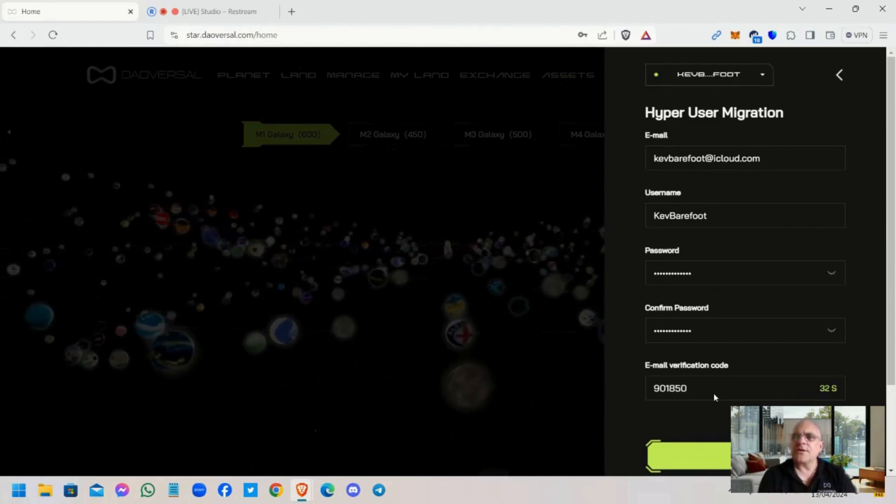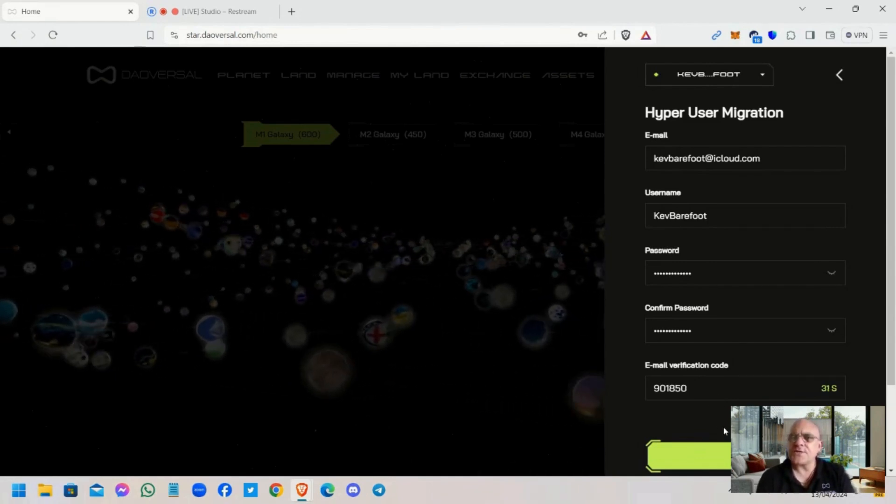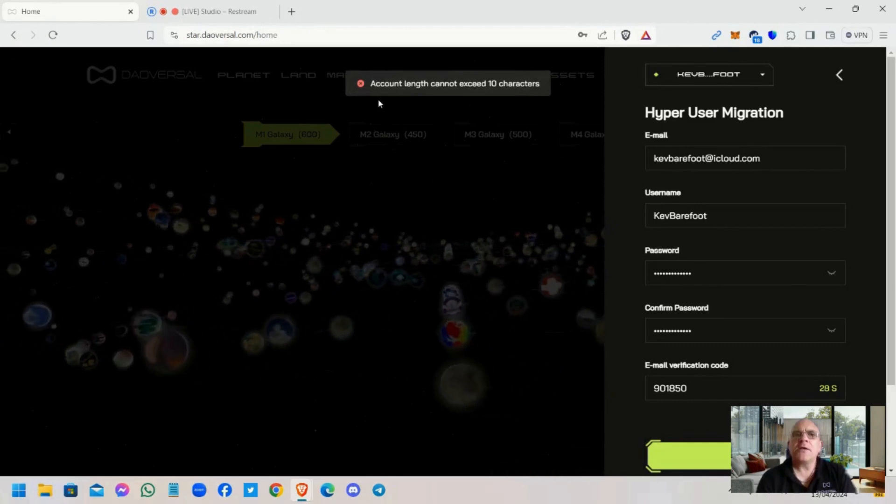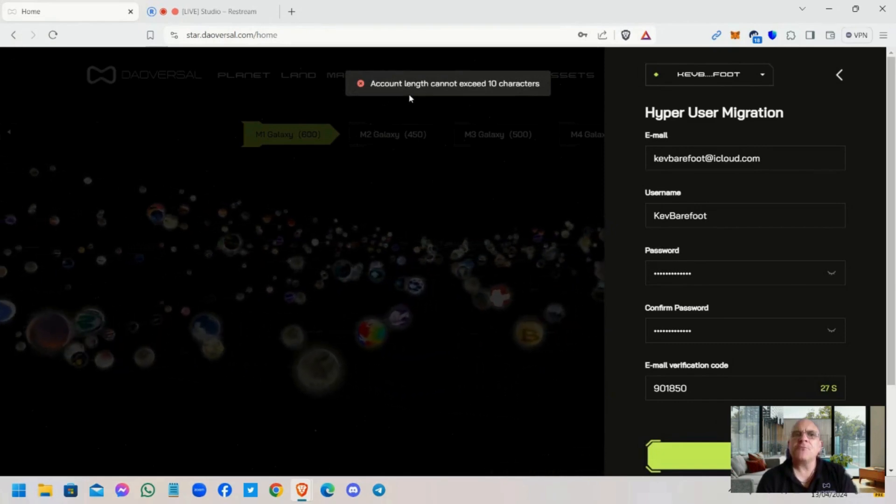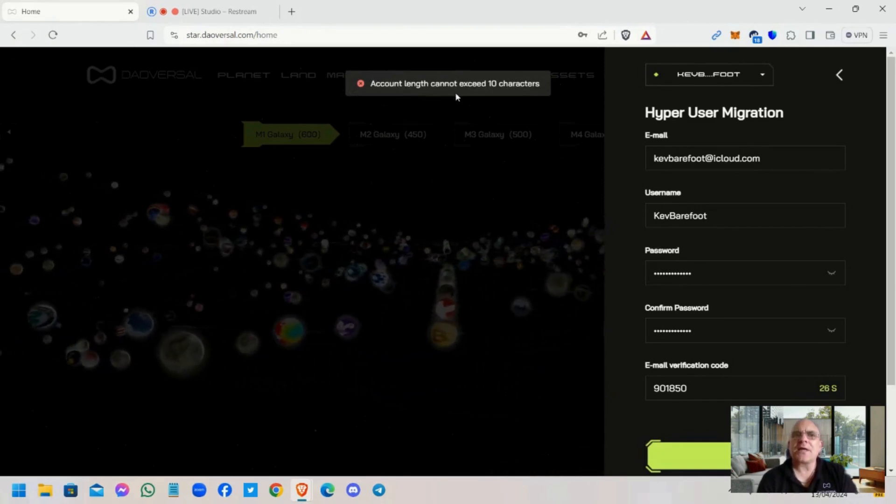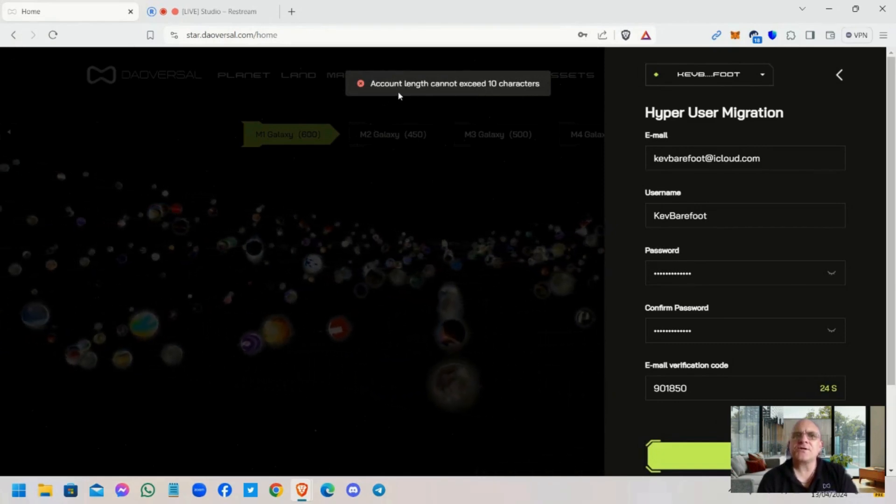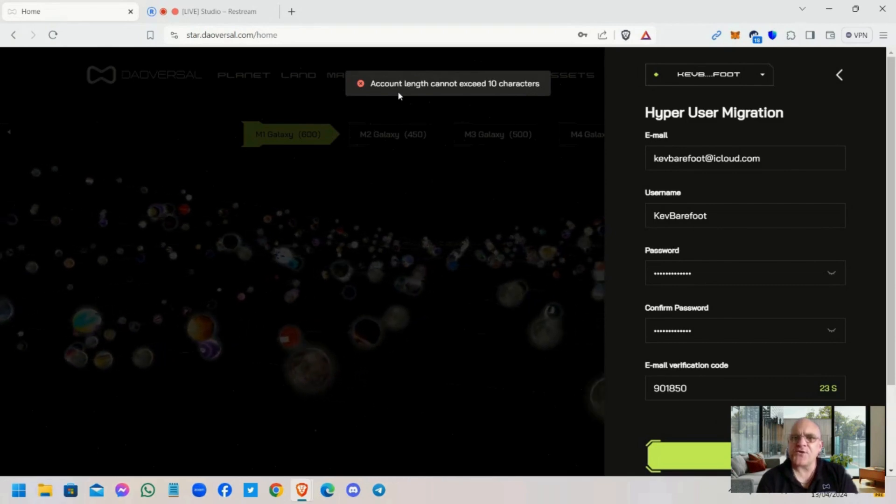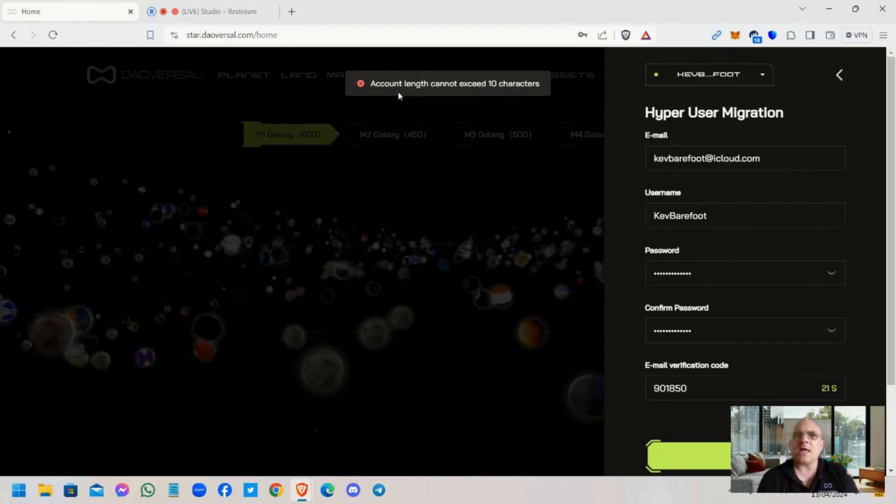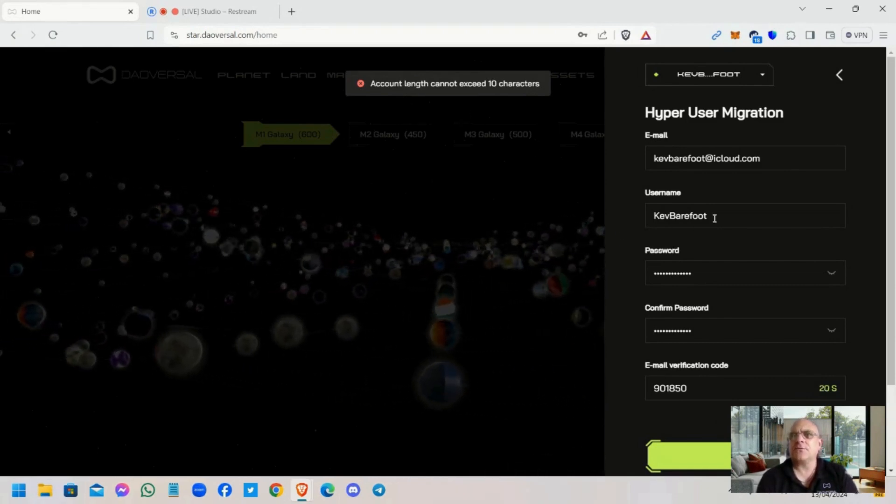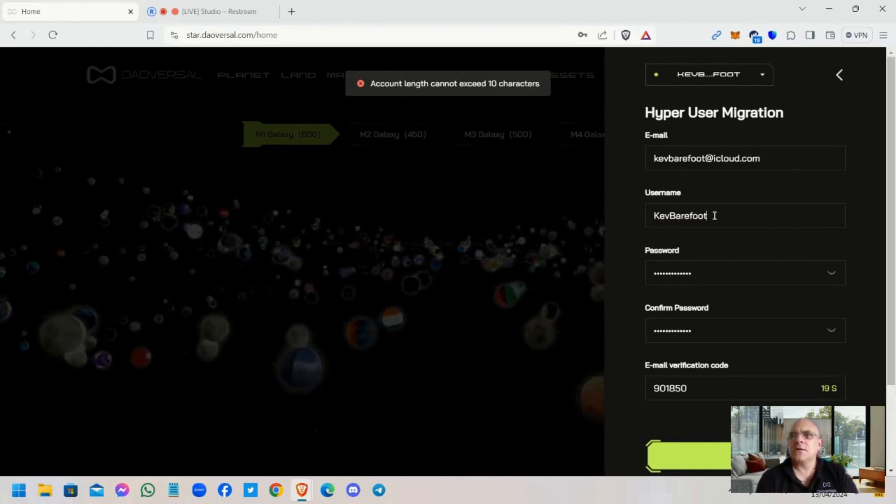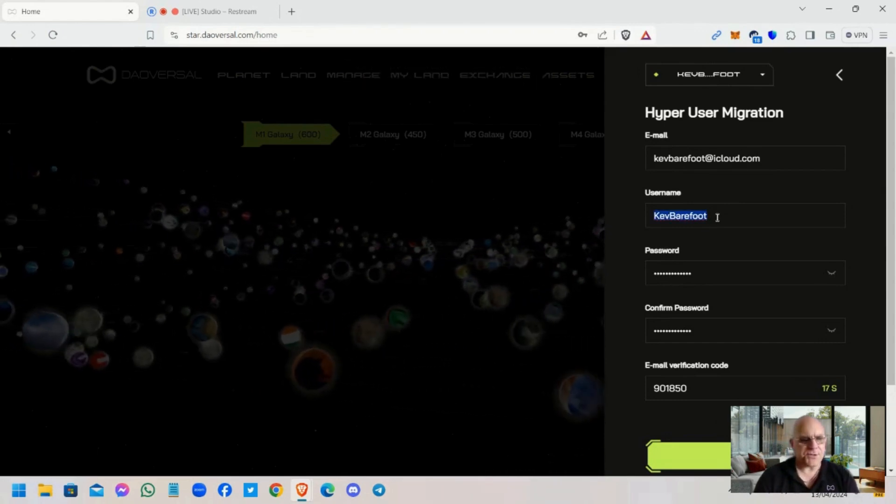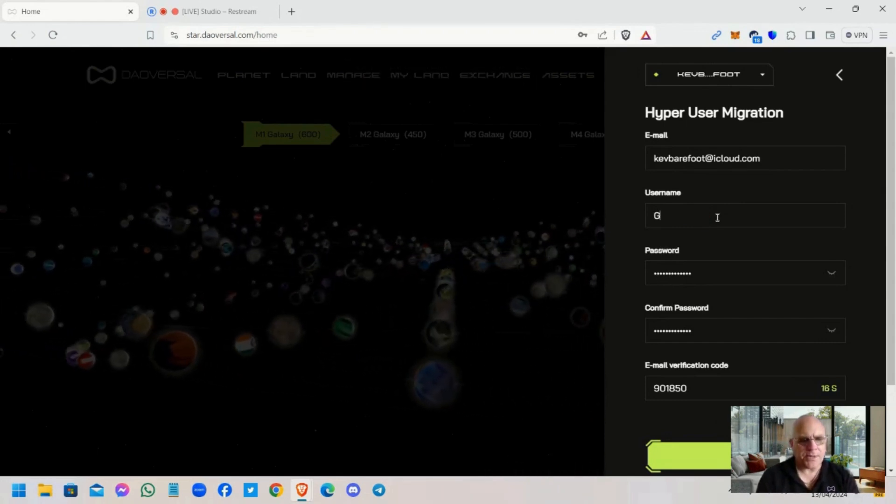You've got 60 seconds to do this. It might pop up with an error. There we go: account length cannot exceed 10 characters. Now what it should say is username length. This has confused a lot of people.